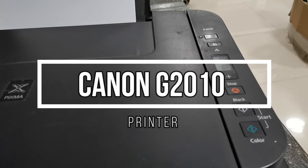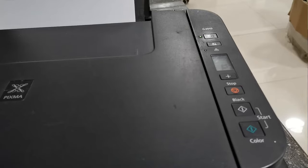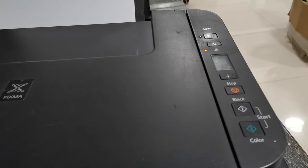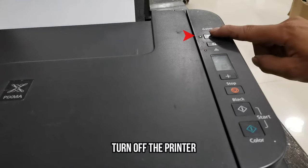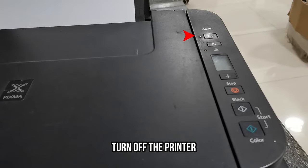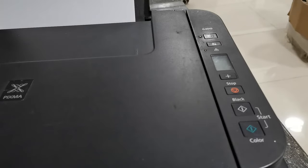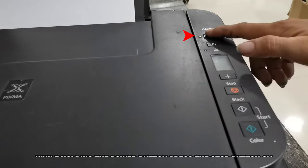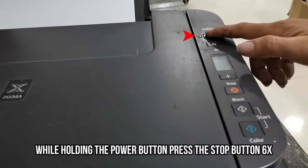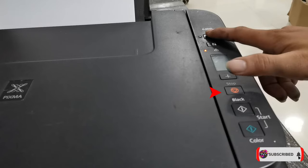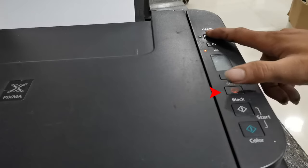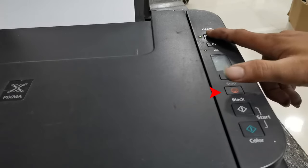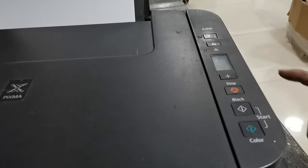So without further ado, let's get started. Follow me in these few steps. First, turn off the printer. Then once it's turned off, press and hold the power button, then press the stop button six times: one, two, three, four, five, six, and then release the power button.